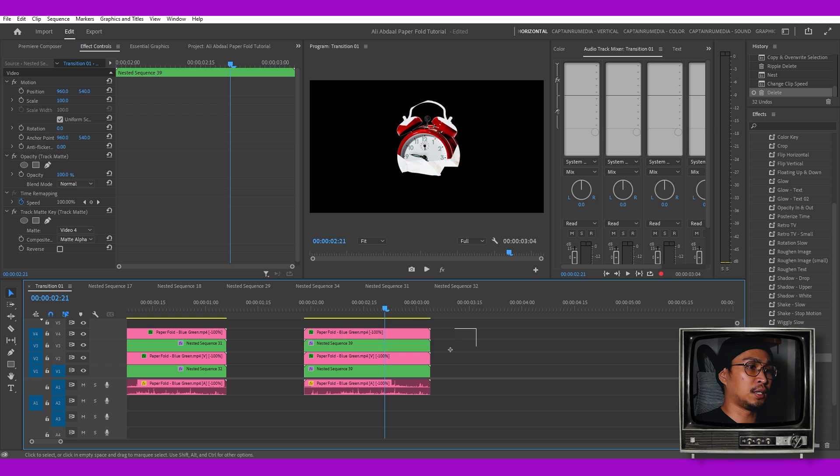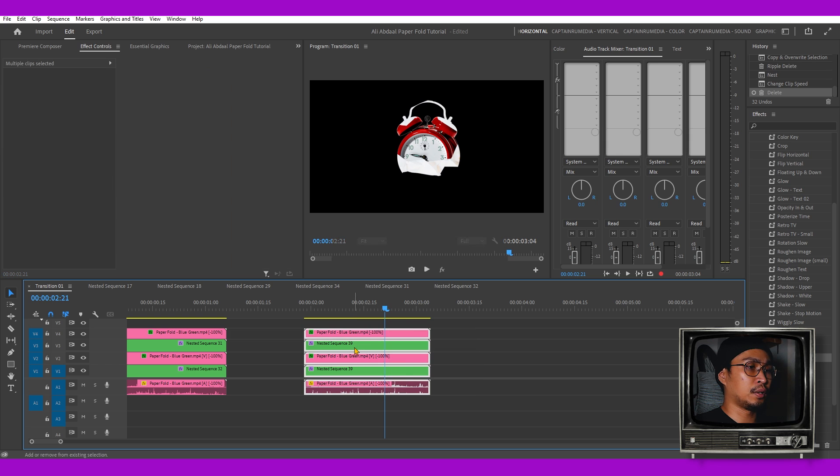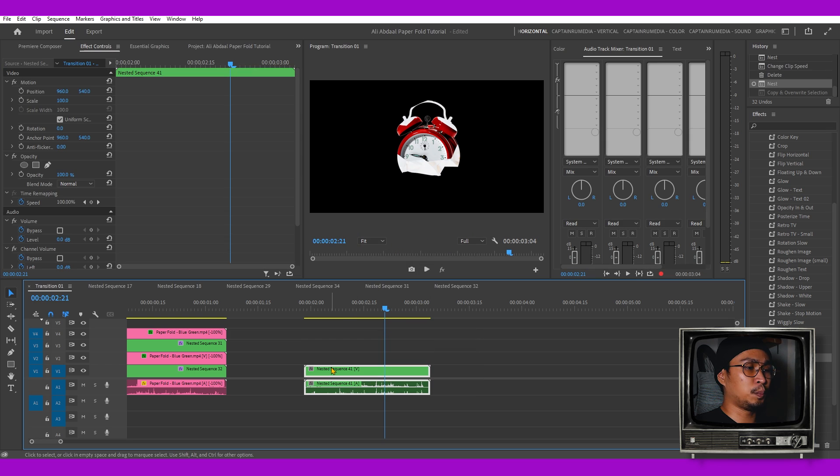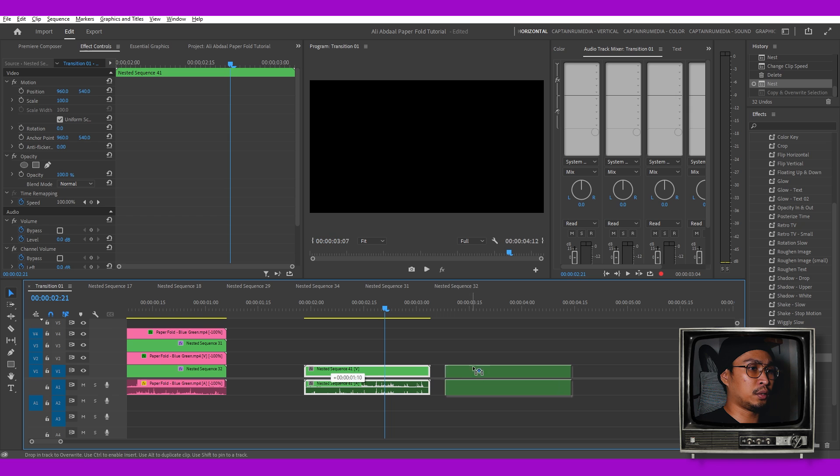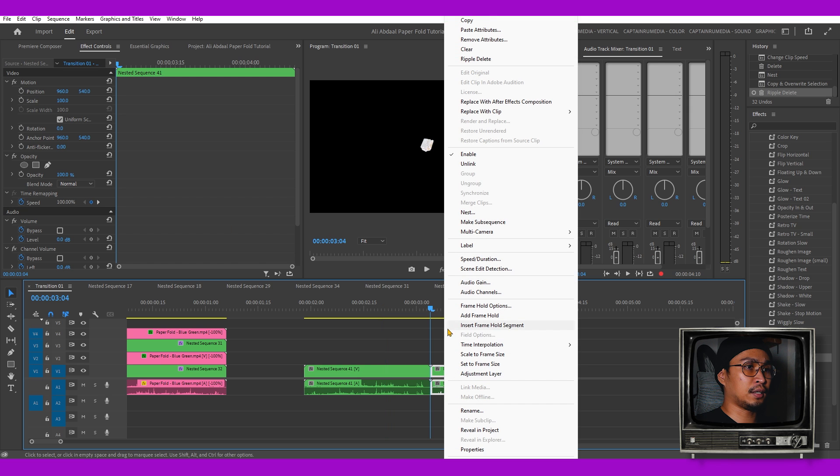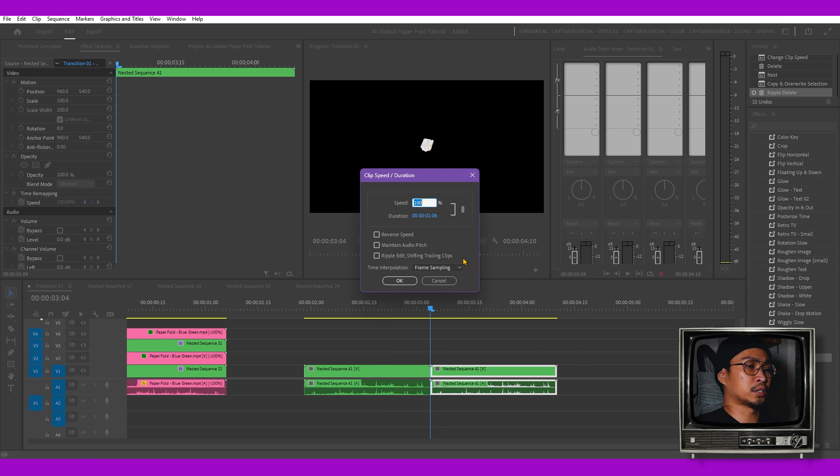If you wanted to animate out, just select all of them then nest. You could duplicate by holding the Alt key and using your mouse. Right click, select Speed and Duration, select Reverse Speed, and then OK.